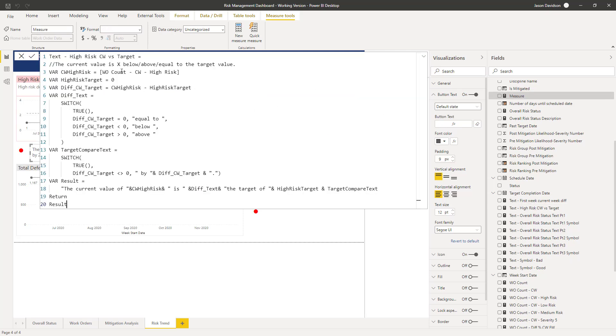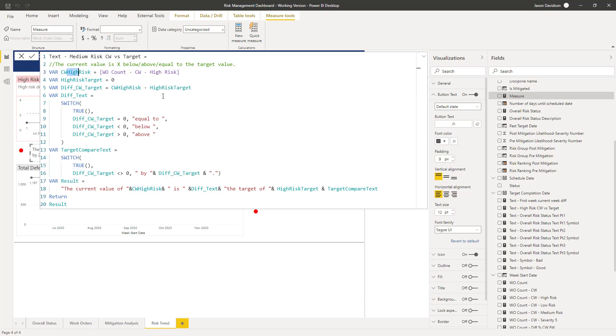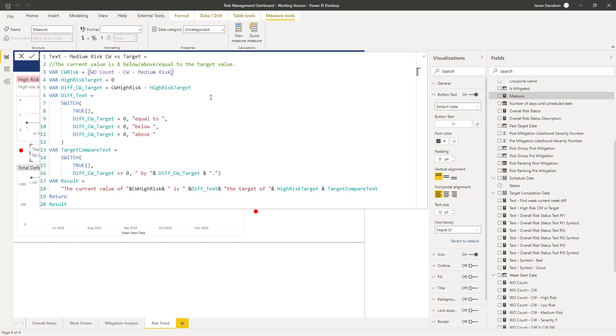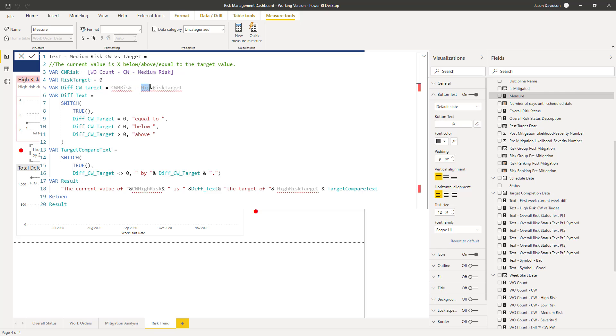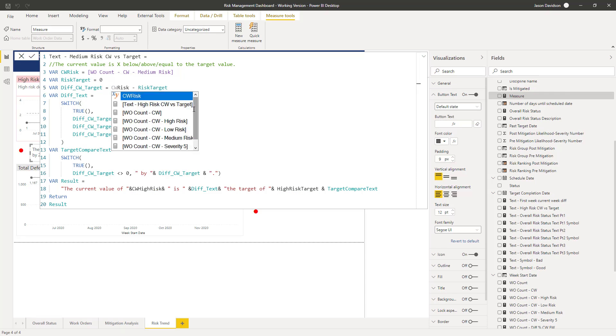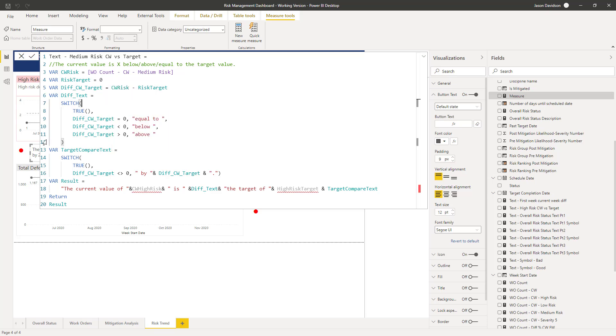And we'll paste that in, and this is going to be the one for medium risk. So what we're going to change, we could probably actually change some of this and make it a bit easier on ourselves. So this is going to be the medium risk. We're going to call this, rather than call it high risk, we're just going to call it risk target. And because these variables are just used within this measure here, they can actually just be quite generic.